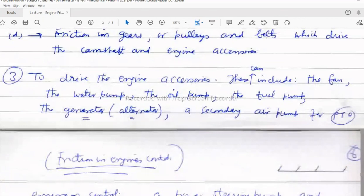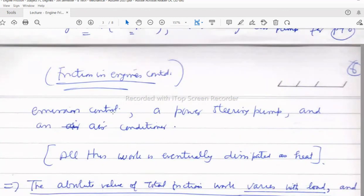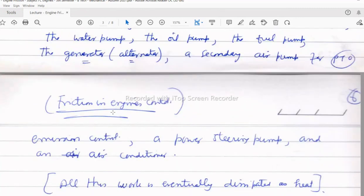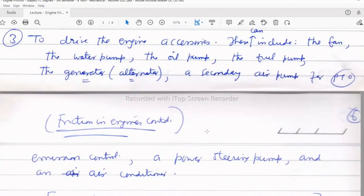Engine accessories that are driven by the crankshaft also contribute to friction. These include the radiator fan, water pump for coolant circulation, oil pump for lubricating oil circulation, fuel pump, generator or alternator, secondary air pump for emission control, and power steering pump. All these accessories require drives and collectively contribute to the total engine friction work.